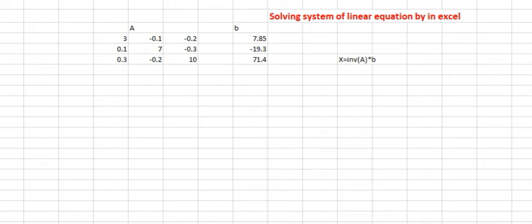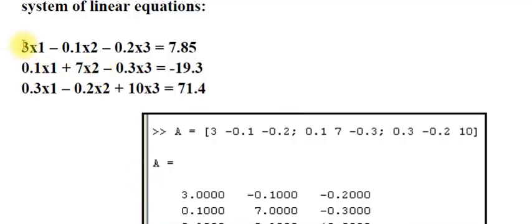Quickly, I will show you how to solve a system of linear equations in Excel, as we did in class. Suppose we are solving this system of linear equations: 3x₁ minus 0.1x₂ minus 0.2x₃ equals 7.85, and so on.